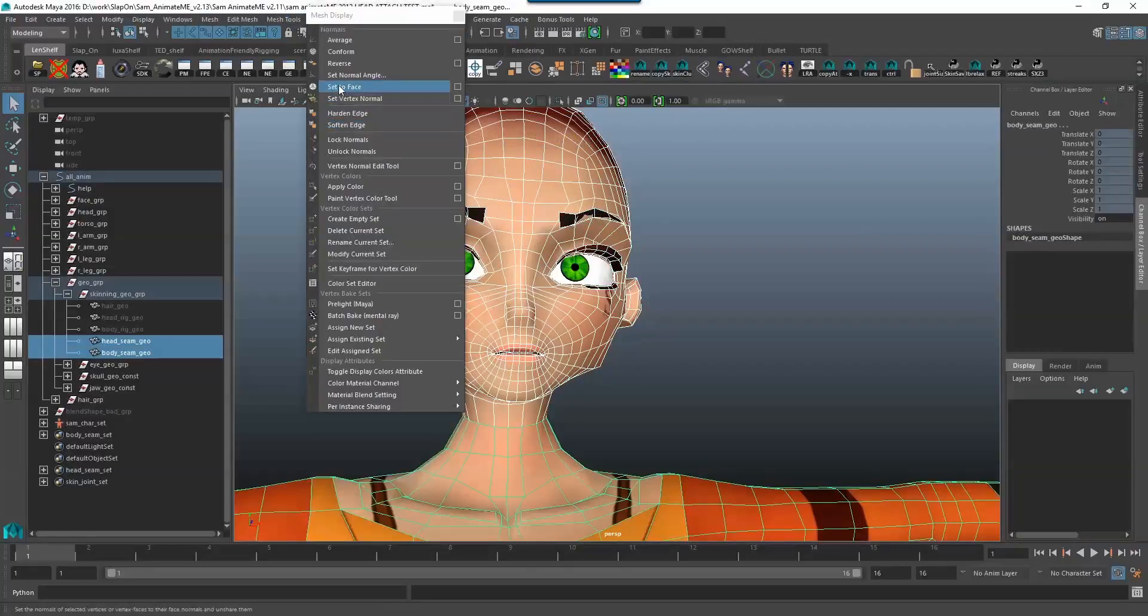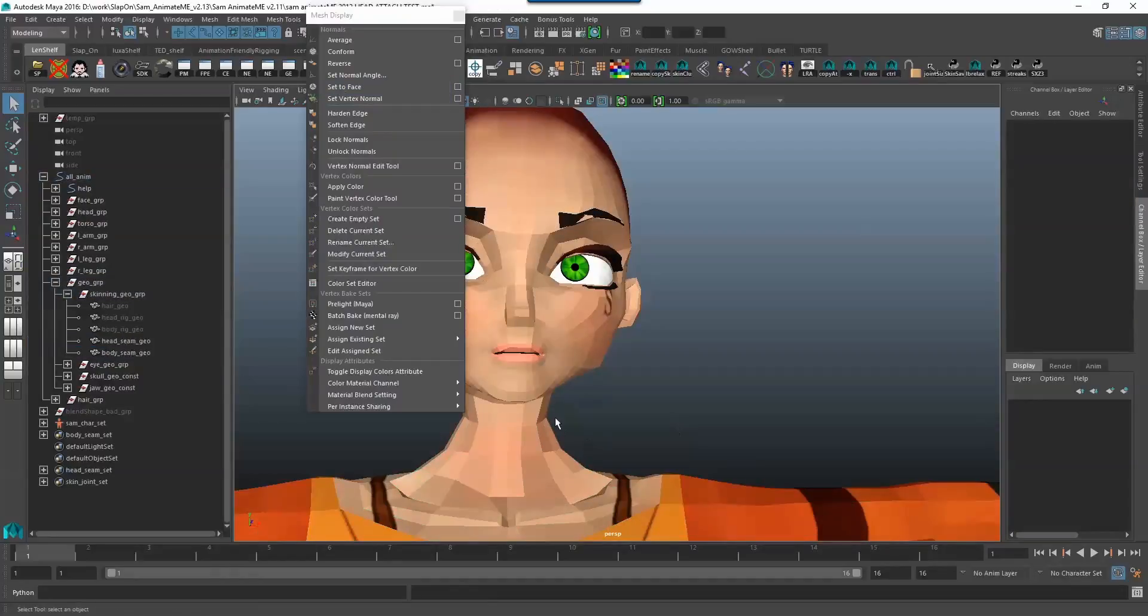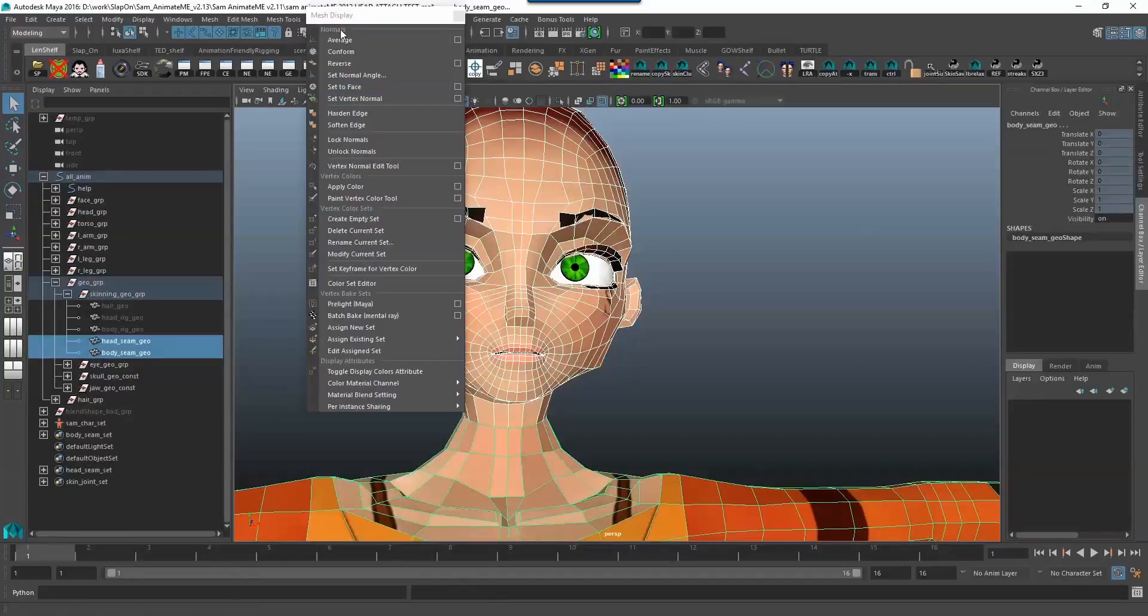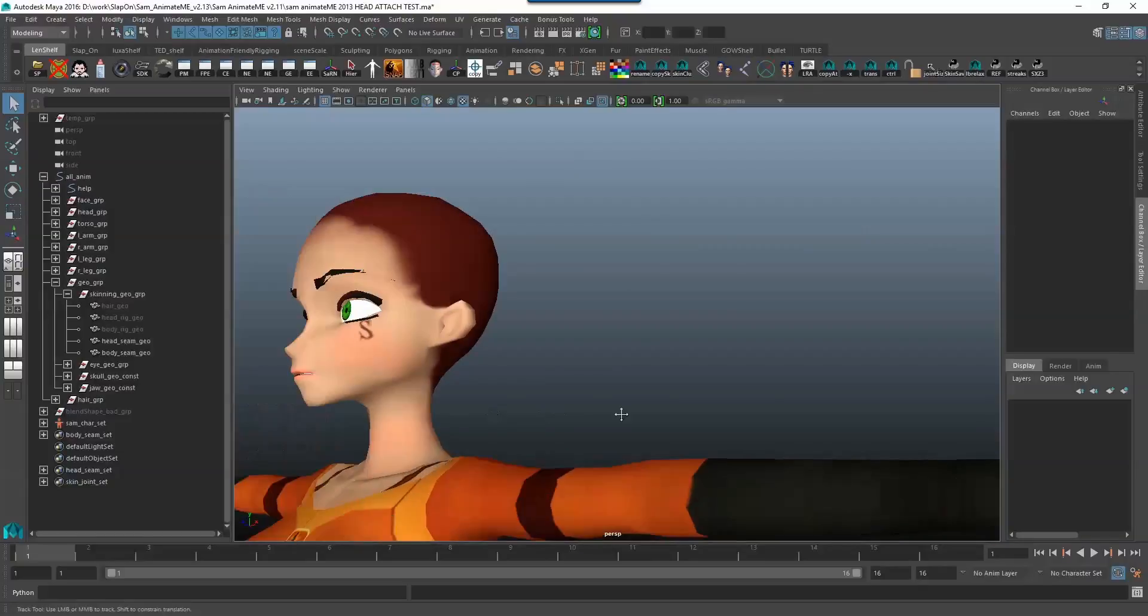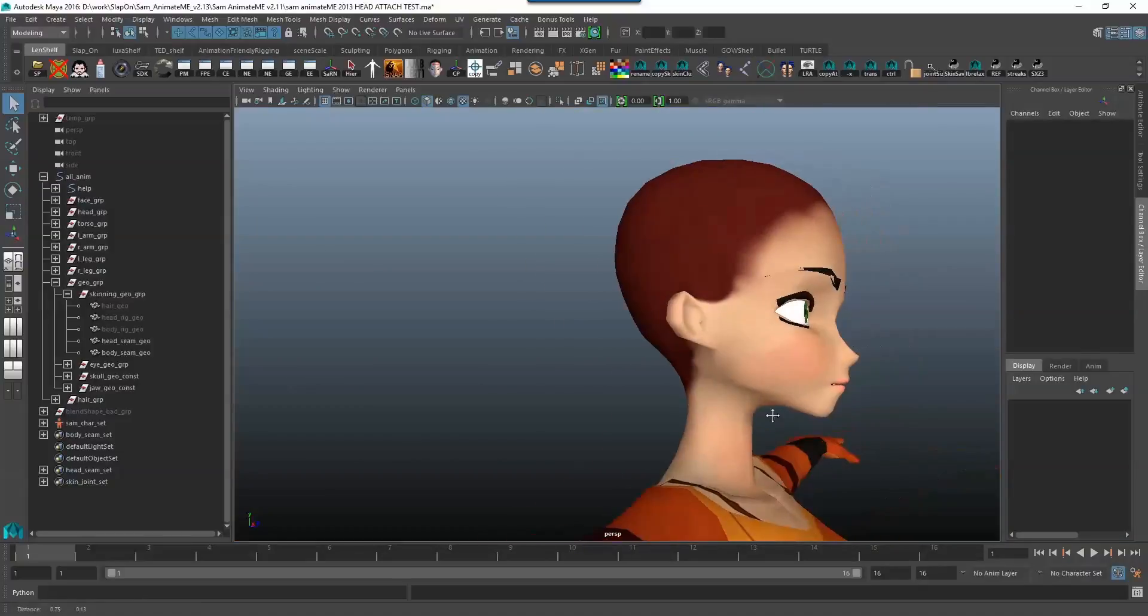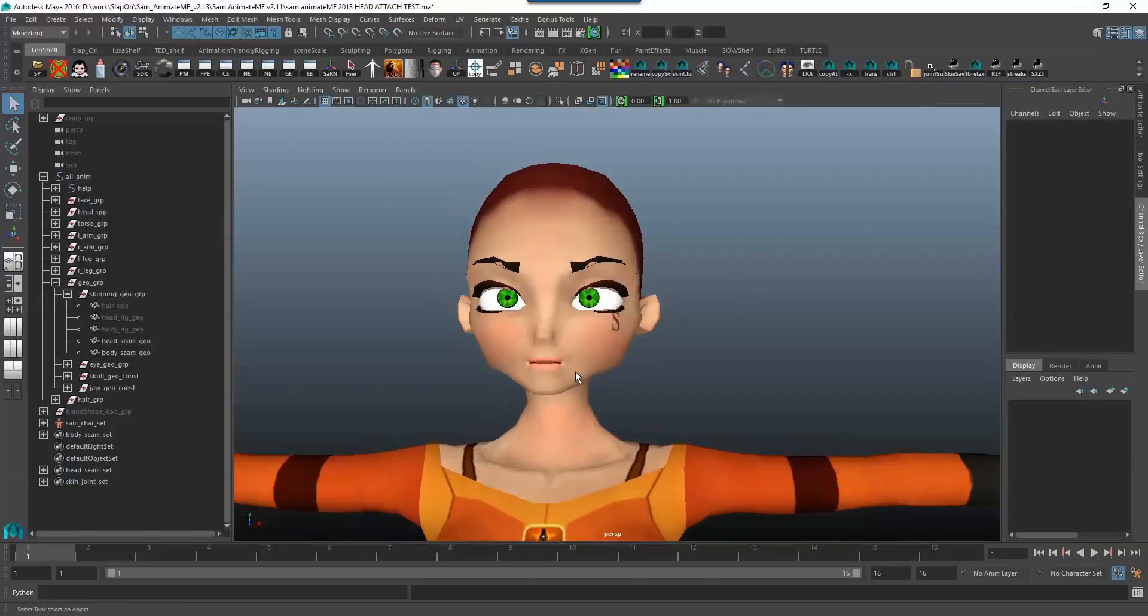So if I go to mesh display and I'm going to switch on set to face, now it's set to face and then I'm going to select average and that's quite lovely and this does a pretty good job most of the time.